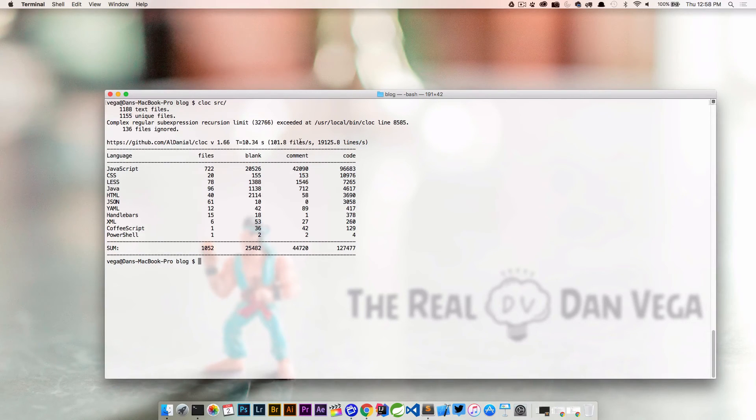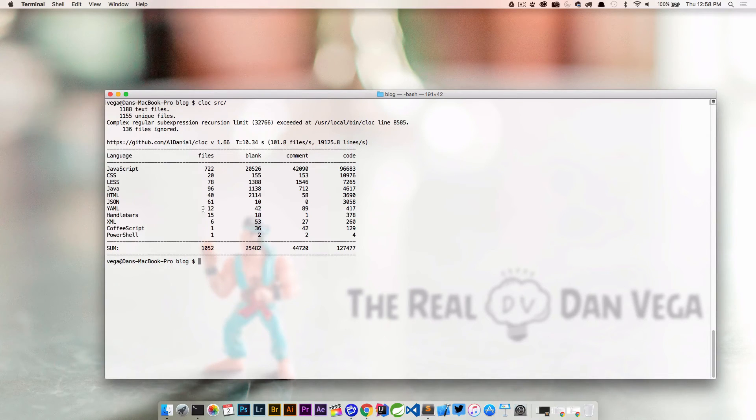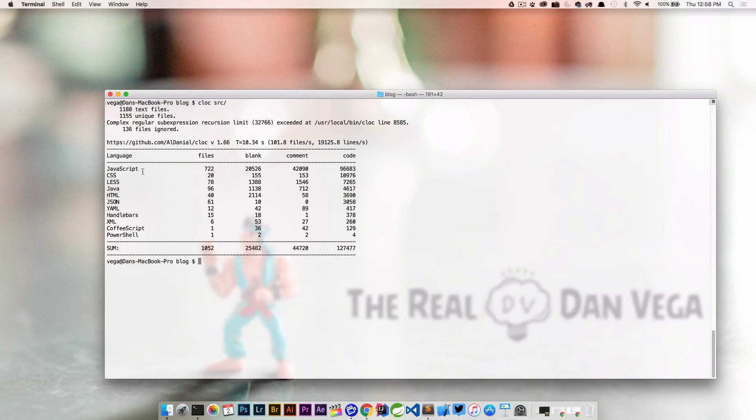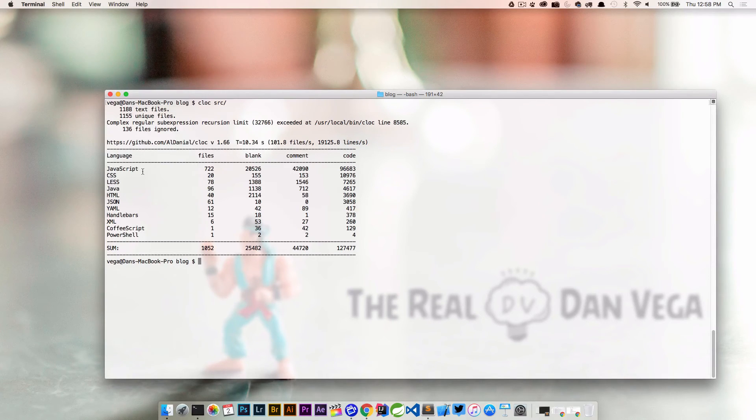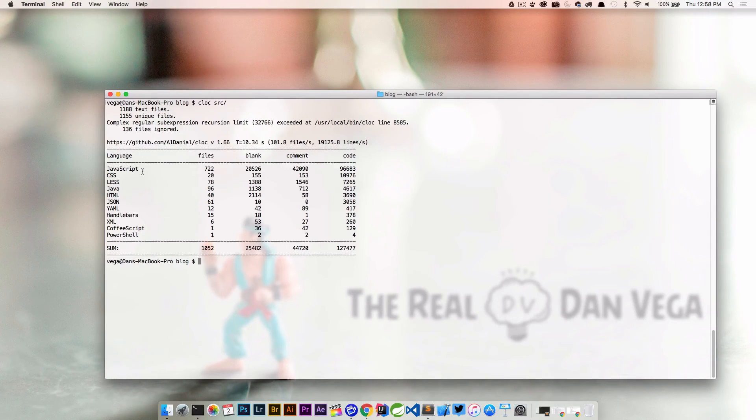You can see that here's the actual project, here's the time it took, the number of files and lines. The first thing we see in this table is we have files, so it breaks down the files into the language types. We can see that I have JavaScript, CSS, less, Java, HTML, JSON, YAML, handlebars, XML, CoffeeScript and PowerShell.